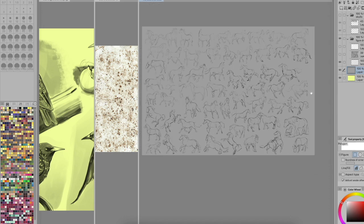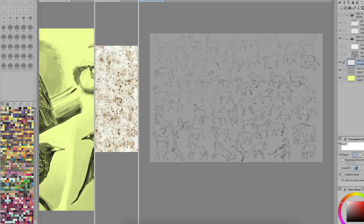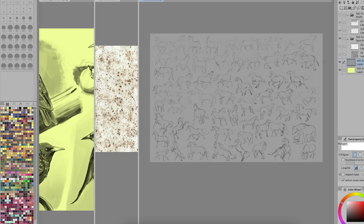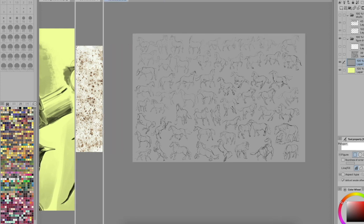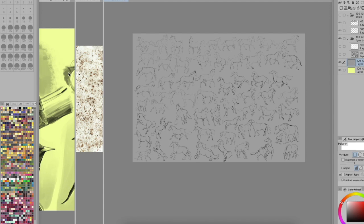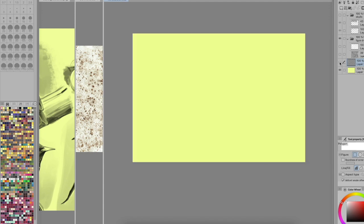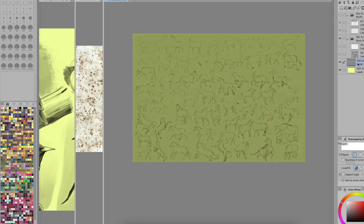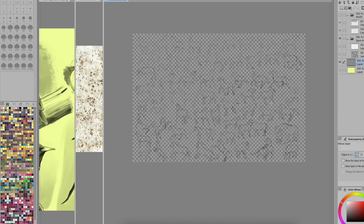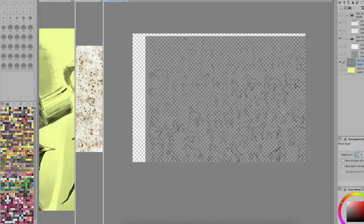But what if we have something where we've drawn onto a gray background like this? I have them separate right now, but what if I accidentally merge my sketches down like this and then I can't pull them out? So if I go back up to Edit and then down to Convert Brightness to Opacity again, you can see it's going to do it but it's not the same yellow.